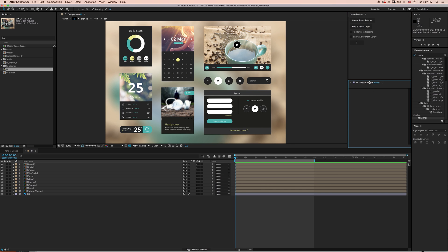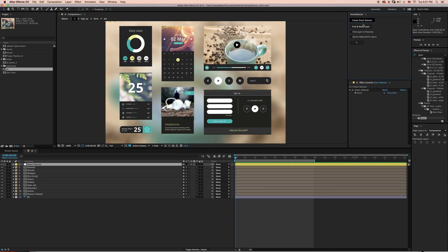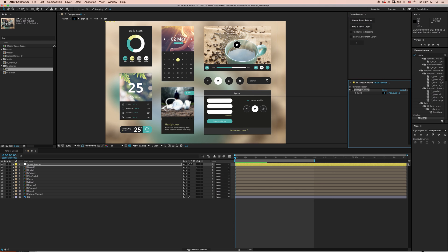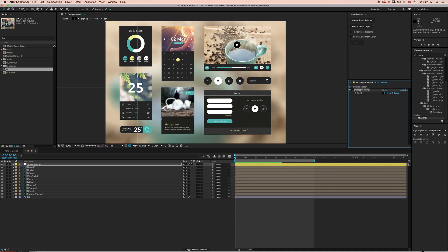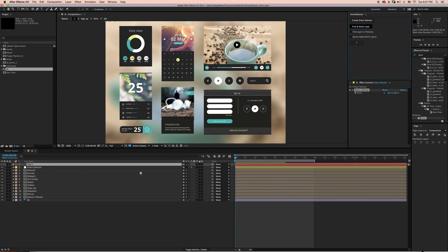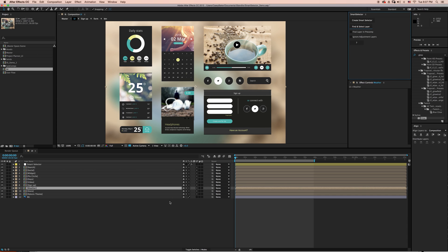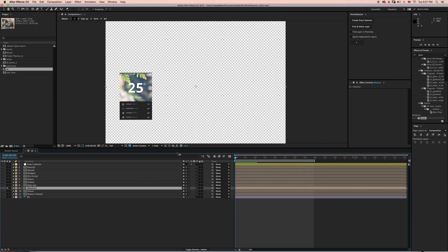So the first thing we'll do is select Create Smart Selector. This will add a new null layer to your composition. With it selected, navigate to the Effects Controls panel and grab the Point Controller. This is what drives all the functionality of Smart Selector. I'm going to place it over this number 25 and click Find and Select Layer. Smart Selector will then begin calculating all the math to find the correct layer and select it for you within your active composition. As you can see, Smart Selector found the correct layer.